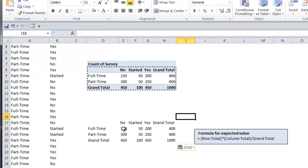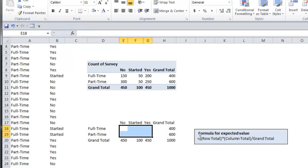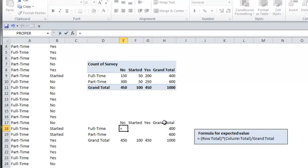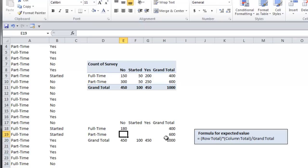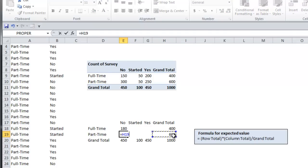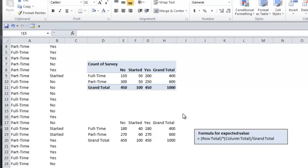Delete out the results and use this formula to calculate the expected results: equals row total times column total divided by the grand total. You want to do that for each of your results. Now you can see the difference between the actual or observed results and the expected results.